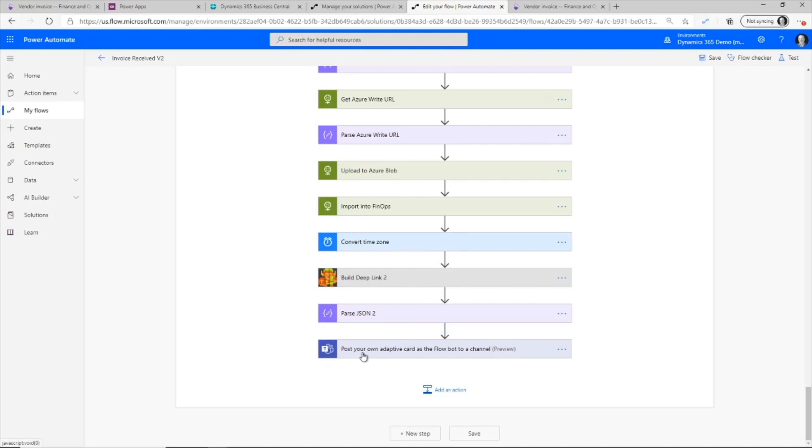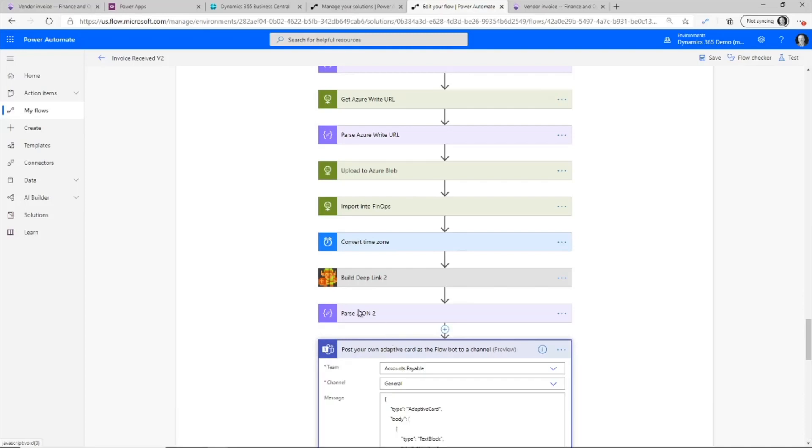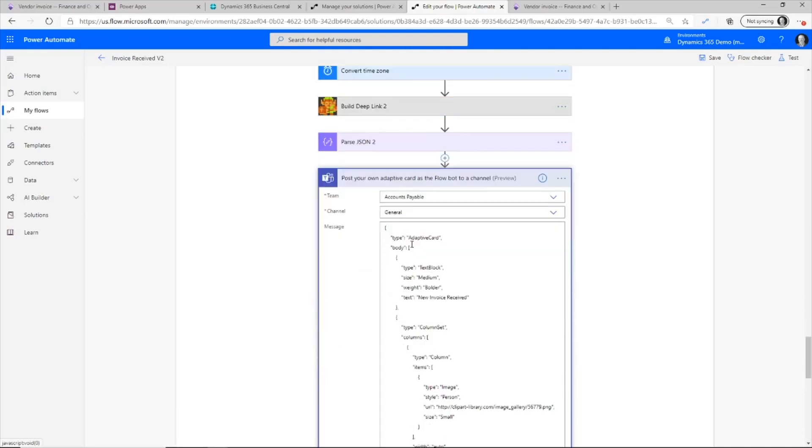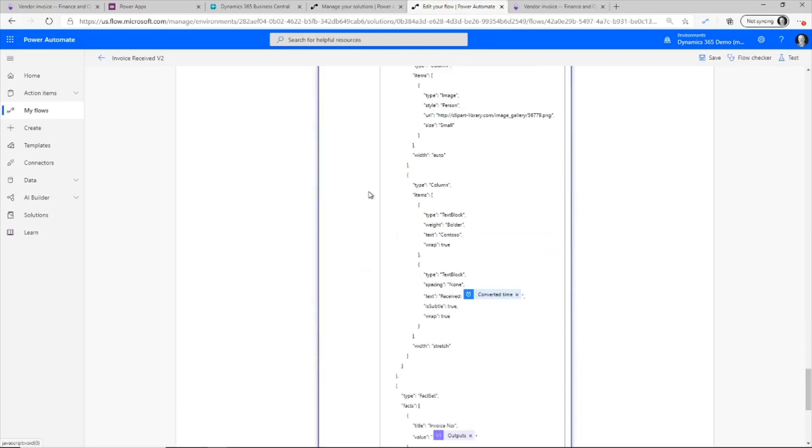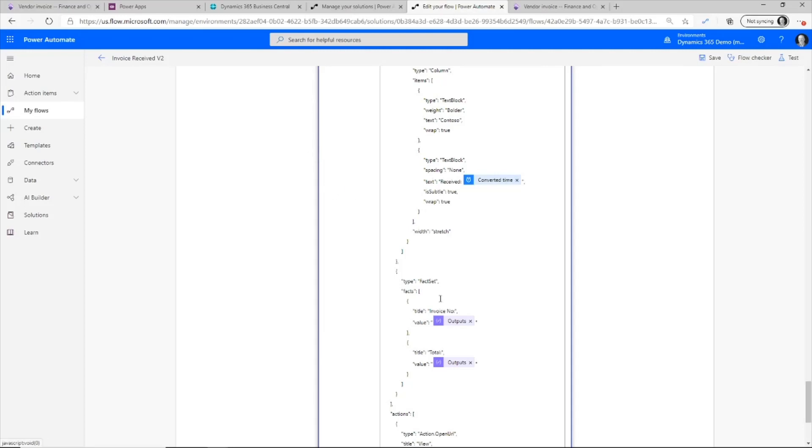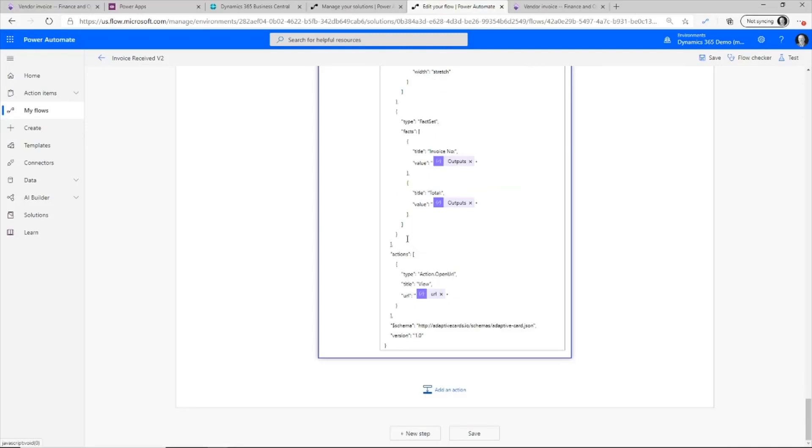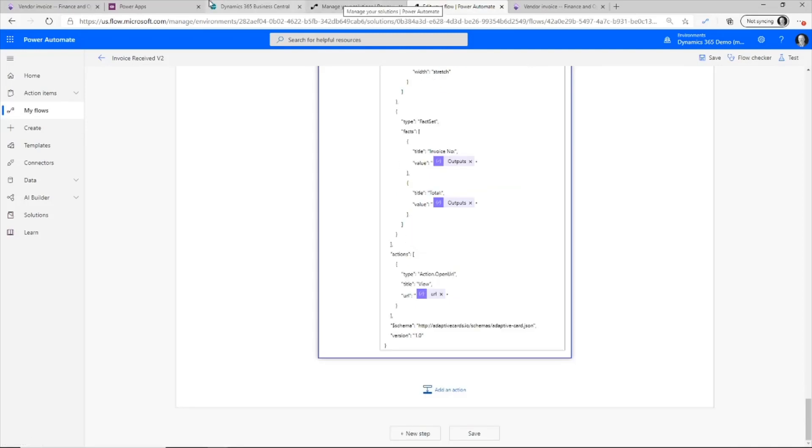So after I've finished running through this, then it's going to give me that link within Teams. It's actually going to use an adaptive card within Teams so that I can make it look pretty and the information comes back. So this is how I can go out and create this import function within Power Automate that will import in all of the invoices for me.